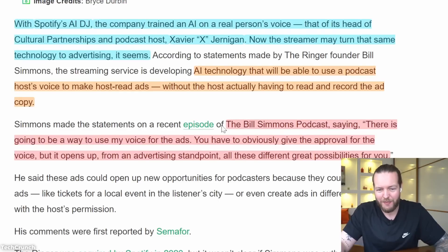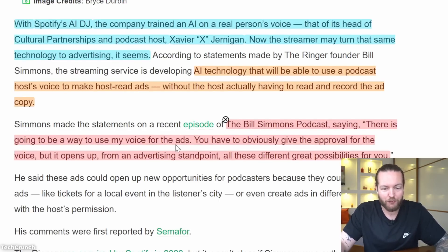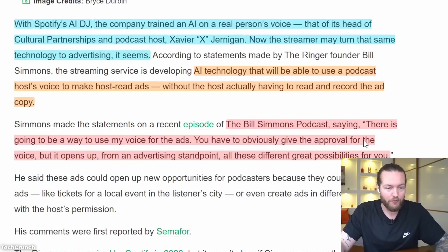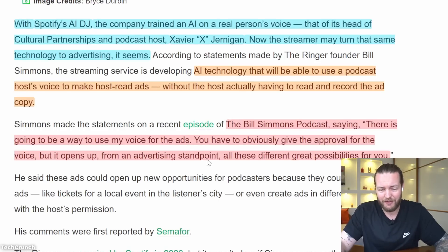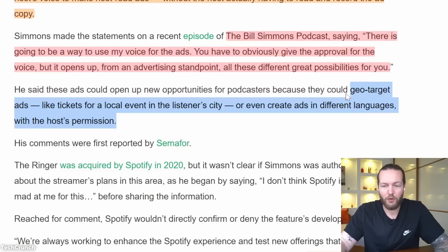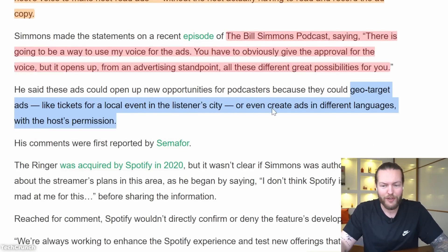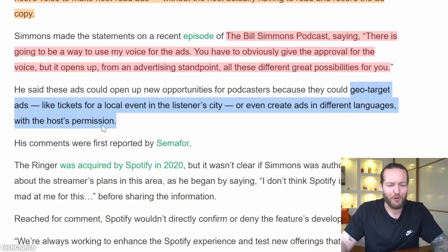Bill Simmons made statements on his podcast: 'There is going to be a way to use my voice for the ads — you have to obviously give approval for the voice — but it opens up all these great advertising possibilities.' It could bring geo-targeted ads like tickets for local events in the listener's city, or even create ads in different languages with the host's permission.